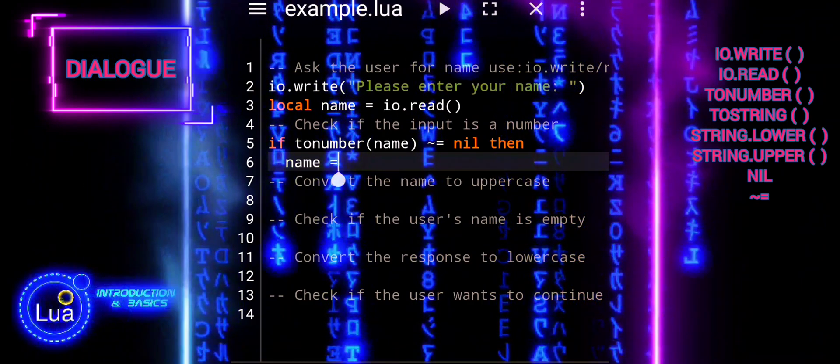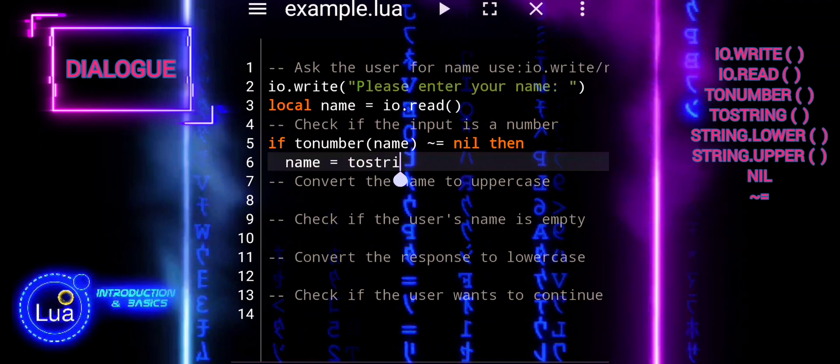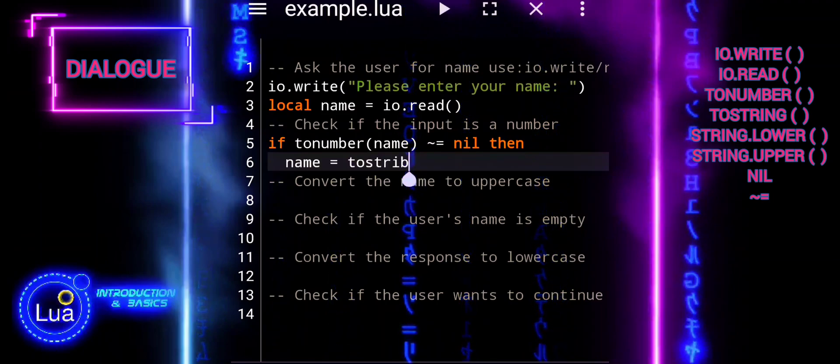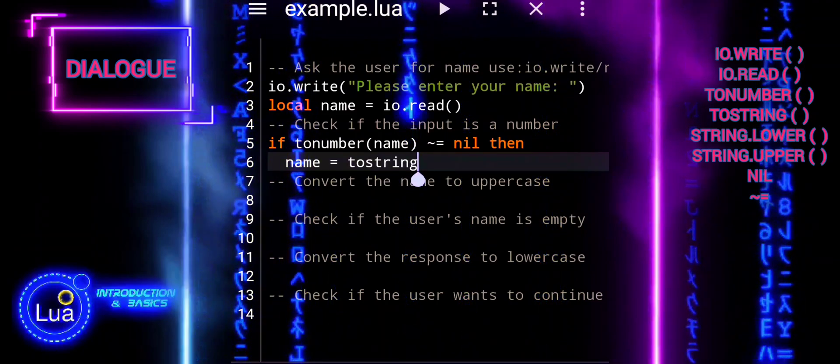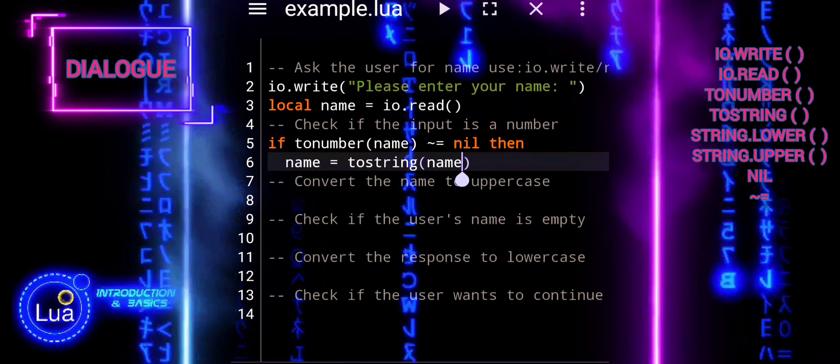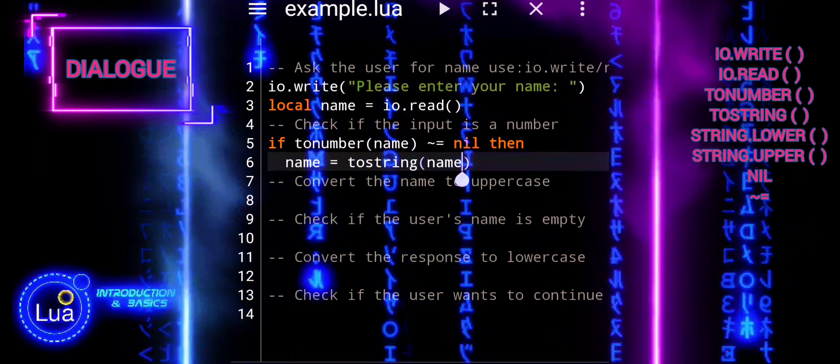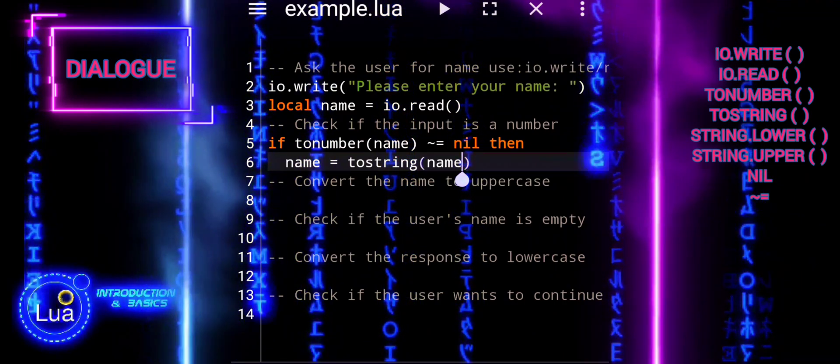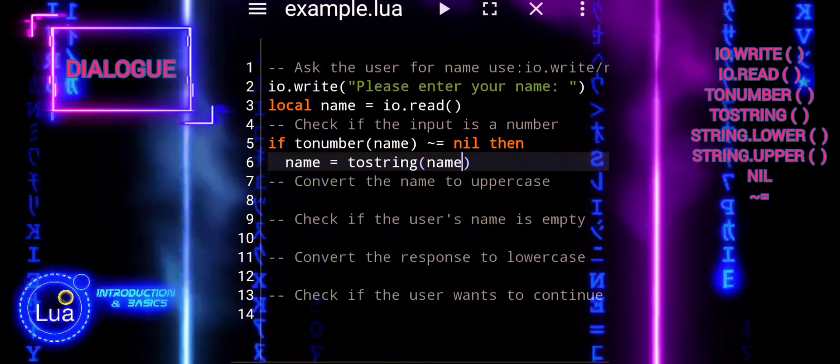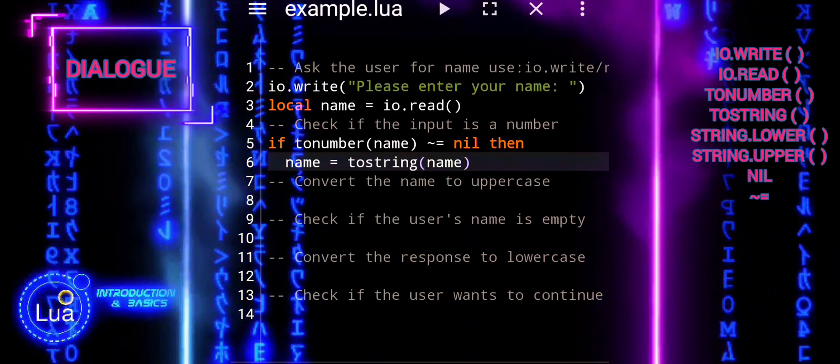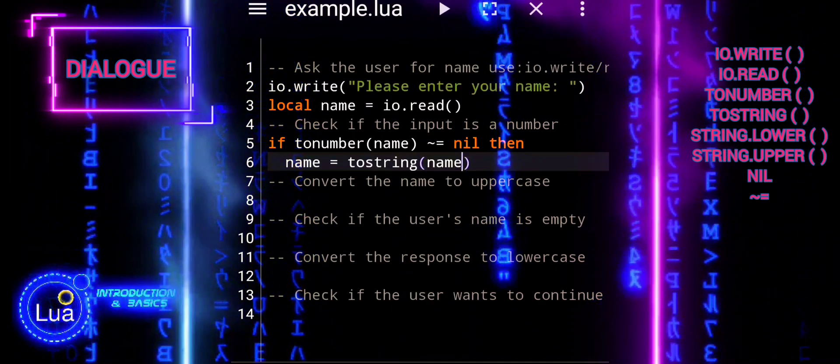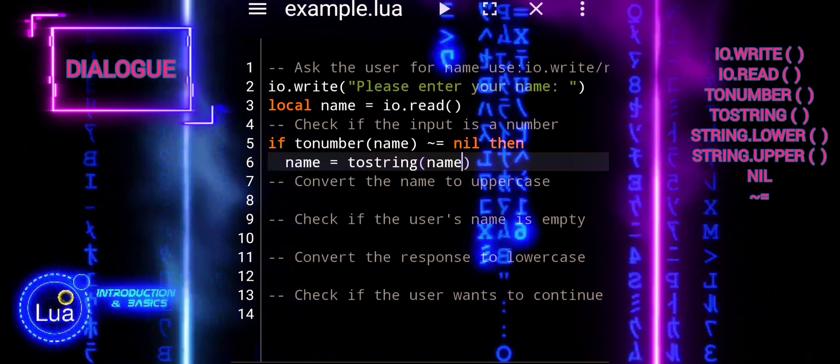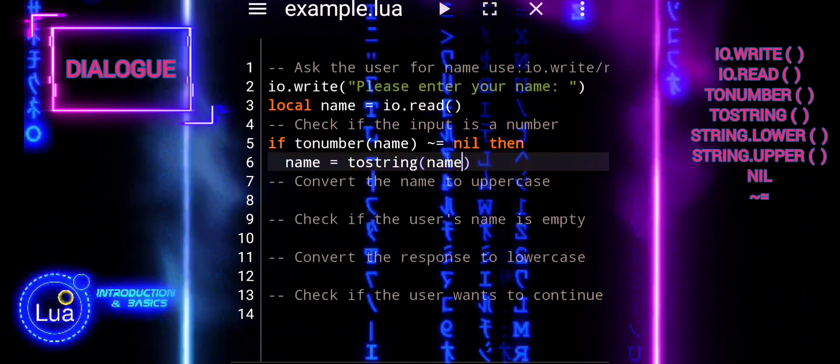tonumber(name) not equal nil compares the result of tonumber(name) to nil. If tonumber(name) successfully converts name into a number, the result will not be nil, indicating that name contains a numerical value. If name cannot be converted to a number, the result will be nil.